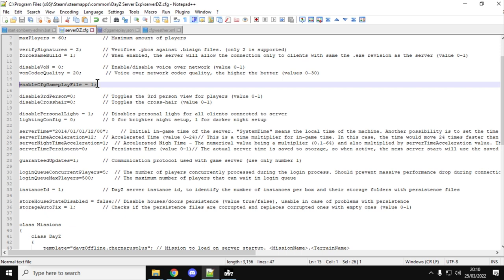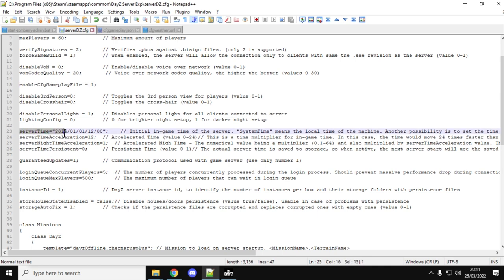As I say, on Nitrado servers and maybe others as well where you don't have access to the config file, there'll be a setting in the general settings or the advanced settings that will say enable cfggameplayfile and you say yes, and that means you can then get into the cfggameplayfile. But also what's really important is these settings here.